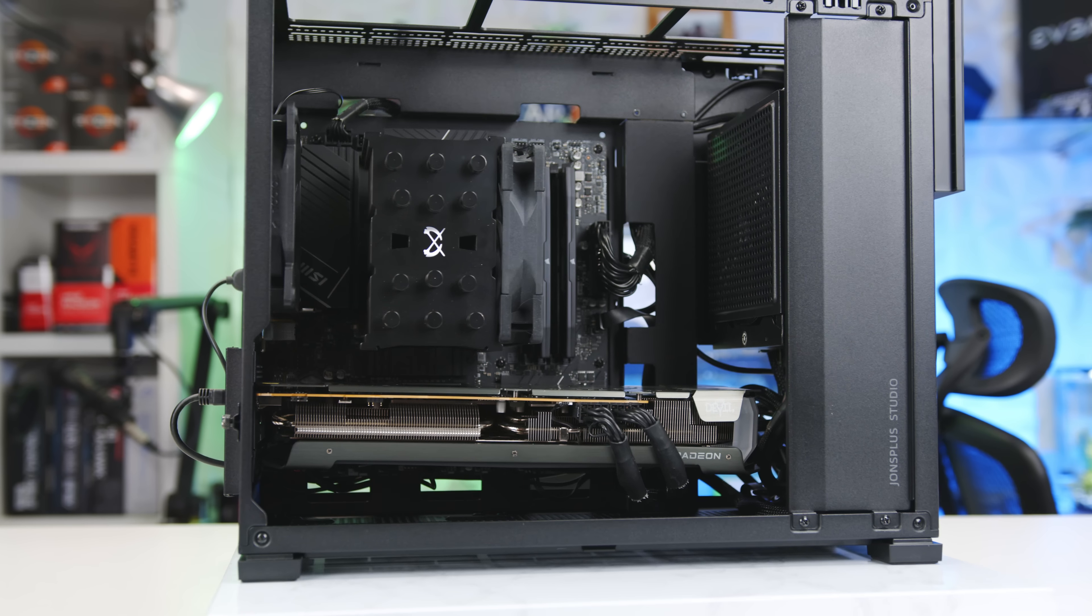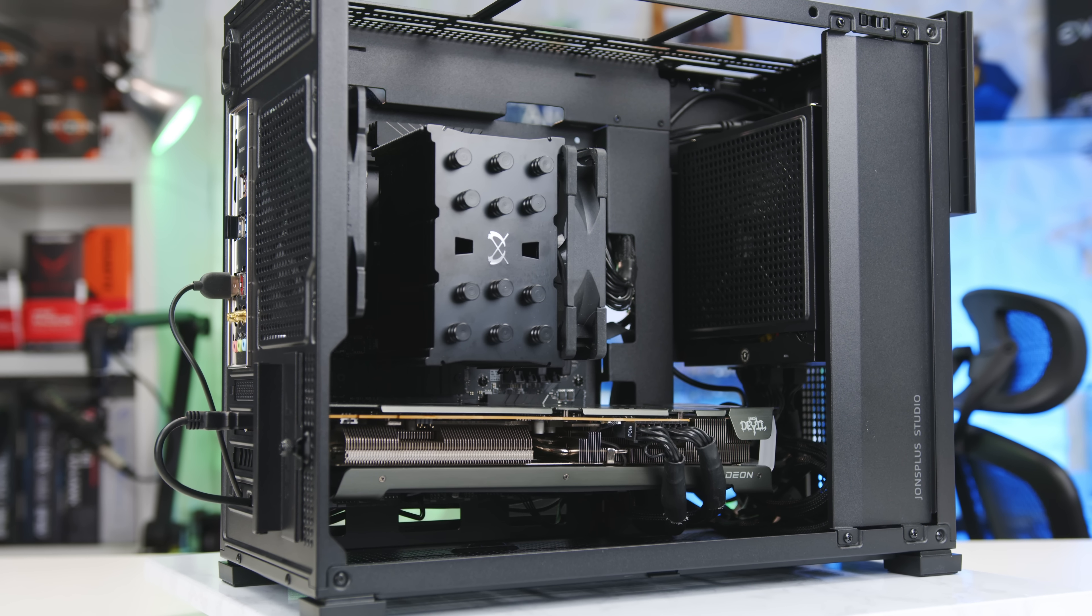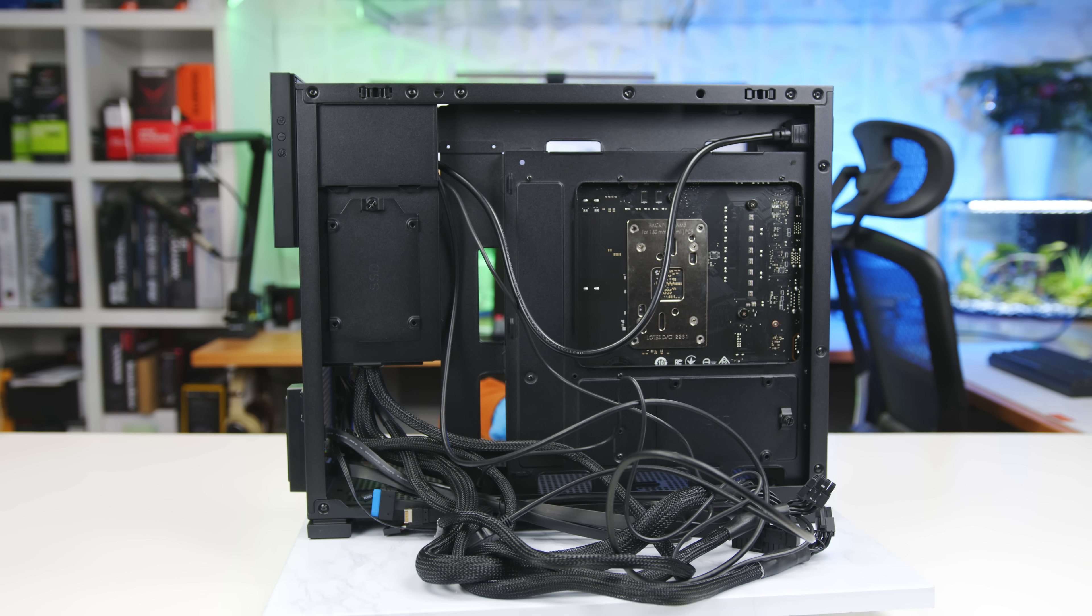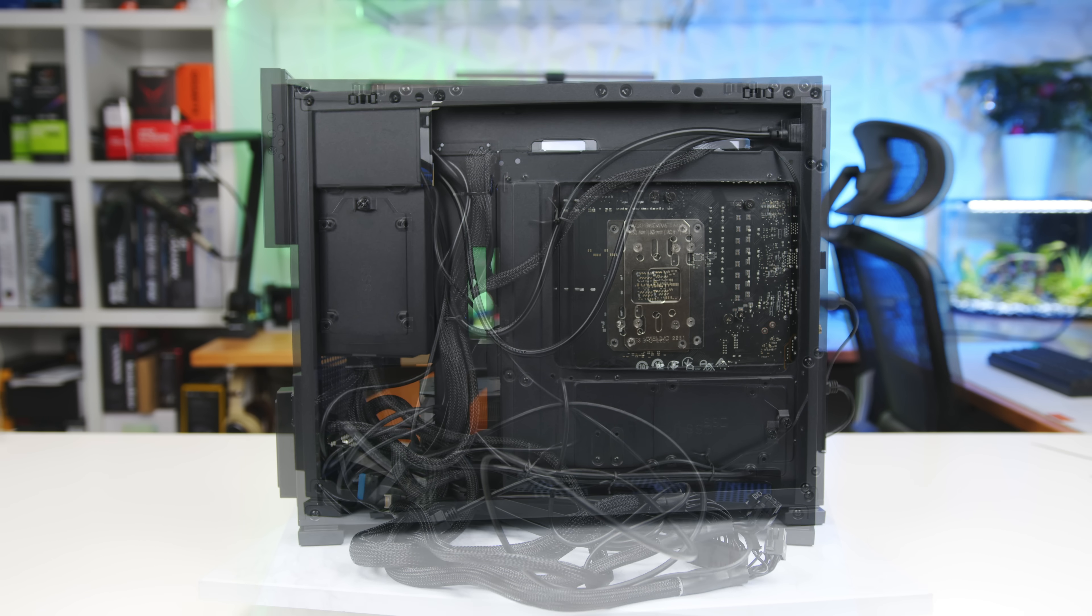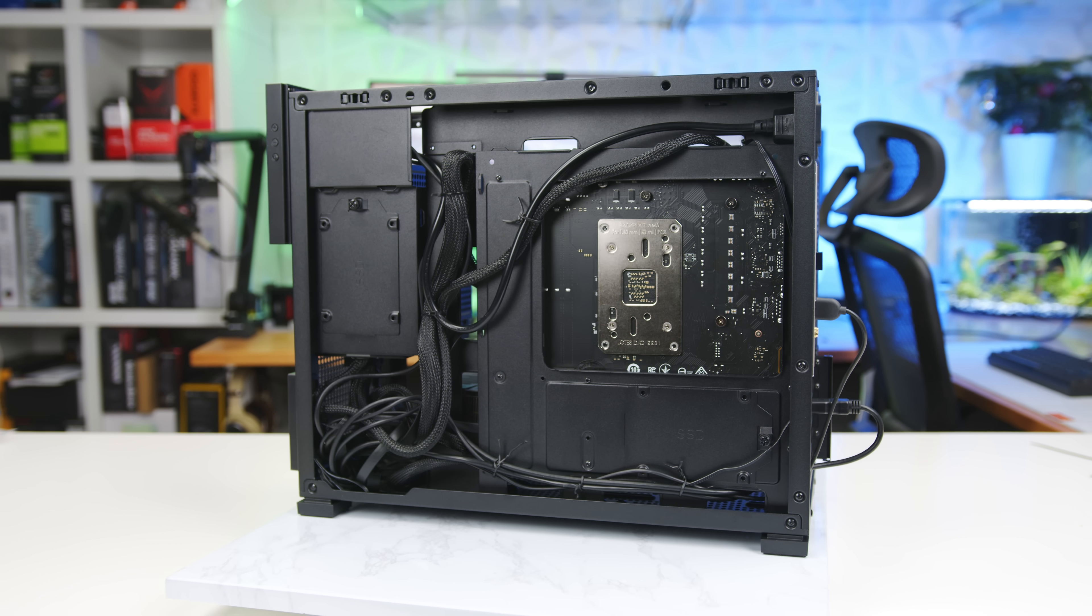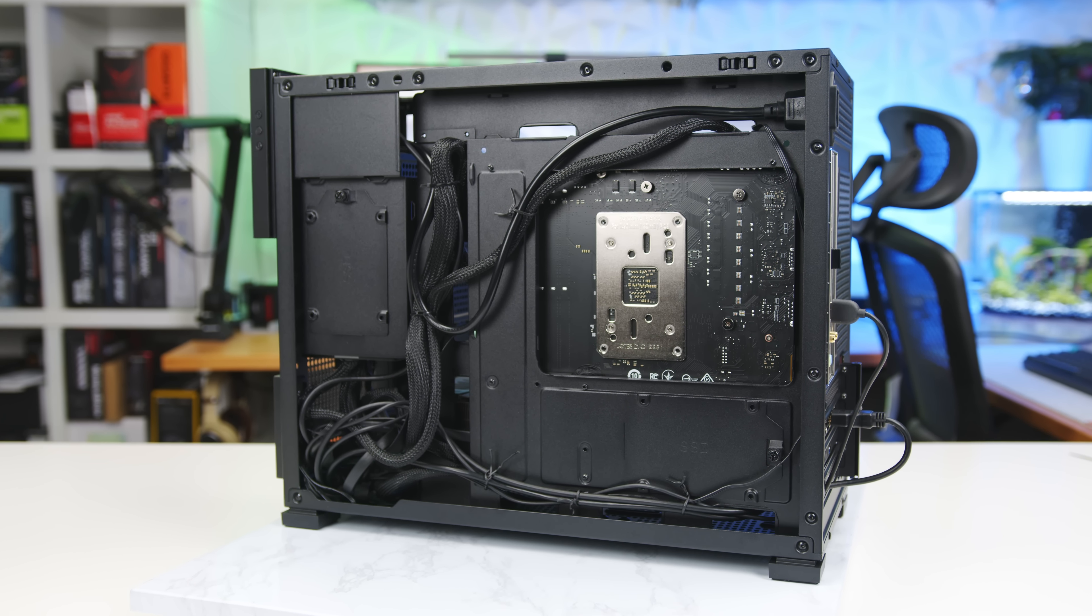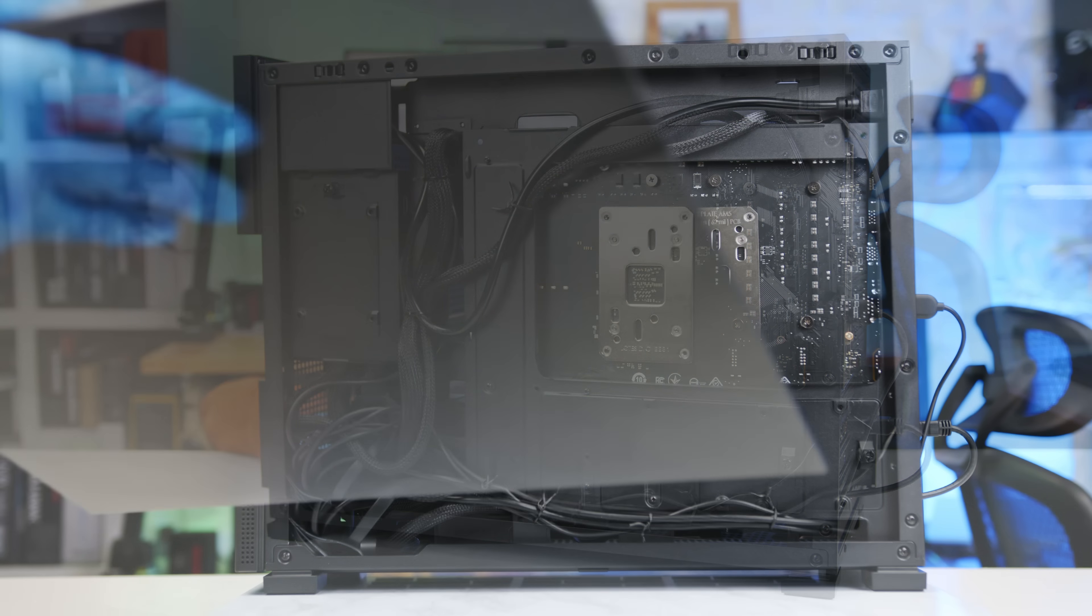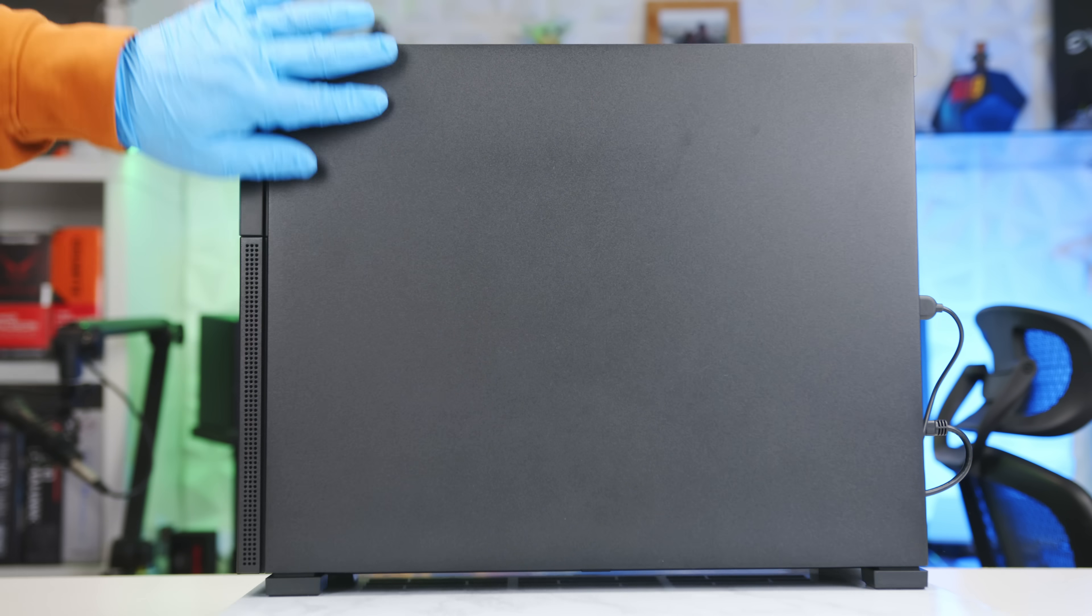This case does, however, have more vertical interior space than either the AP201 or the A3. While the semi-modular PSU helped, cable management was easy. With just a few zip ties, I was able to keep everything tied down well enough not to interfere with the pop-on side panel.